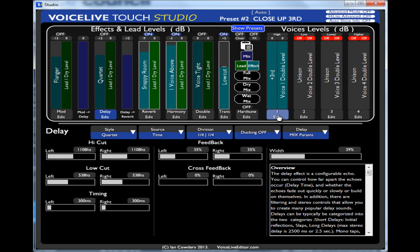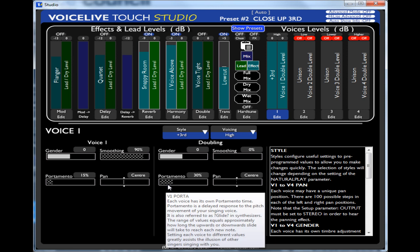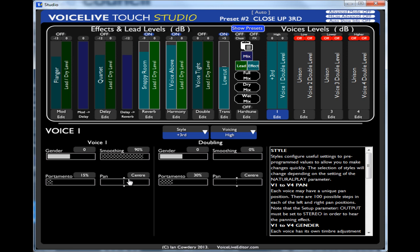If I wanted to edit voice one, click voice one, then I get the parameters of voice one. Now you'll see these hashed out ones here. They're hashed out because they're special parameters which you can't normally edit.